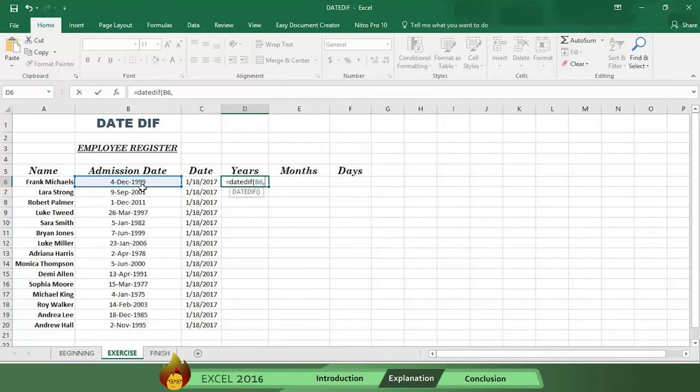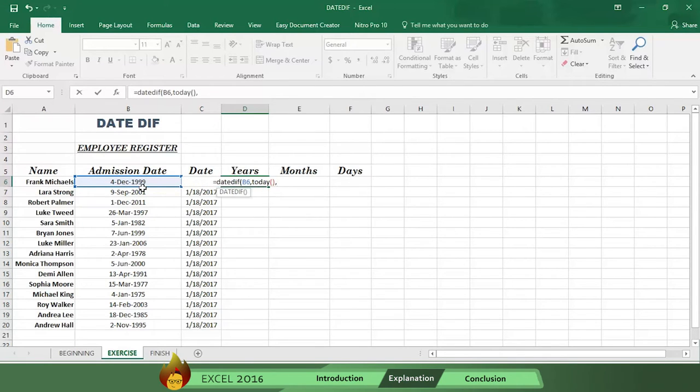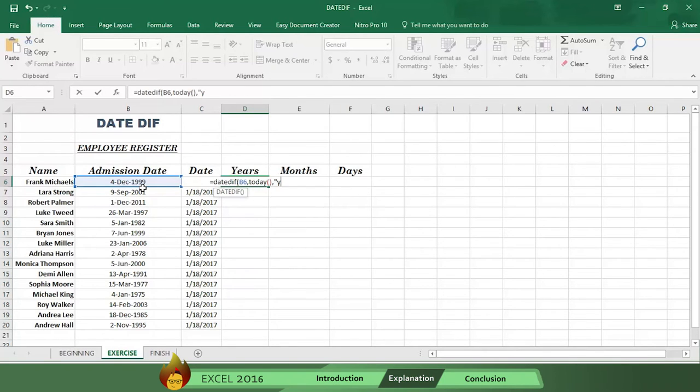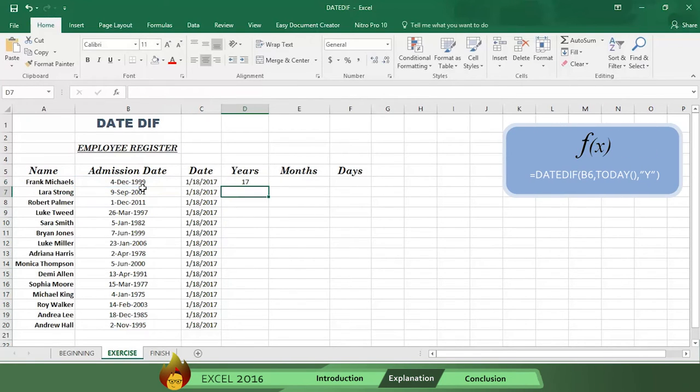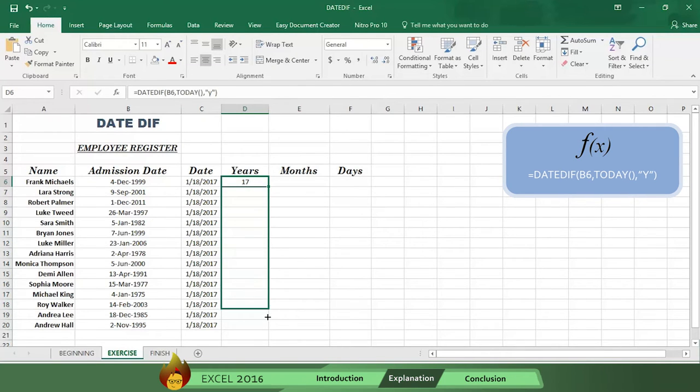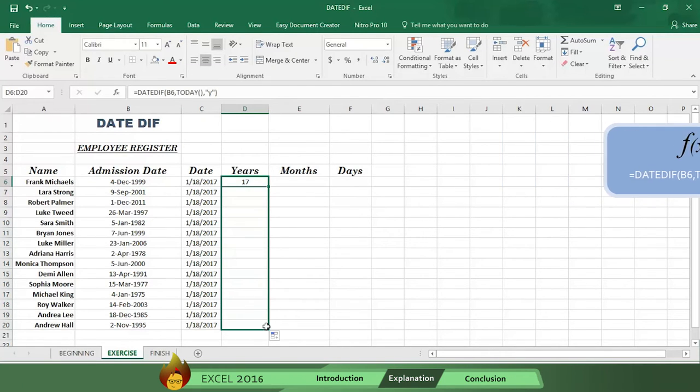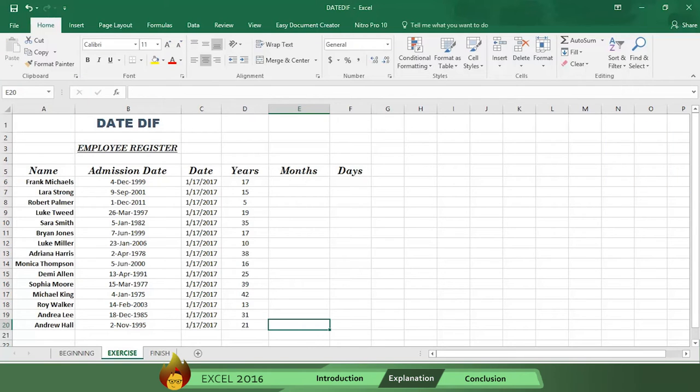Now type an open quotation mark, then type the letter Y for years, and a close quotation mark. Now type a close parenthesis and press Enter. Here's the formula. Then drag the formula, and see the years of service for every employee has been calculated by the DATEDIF function.